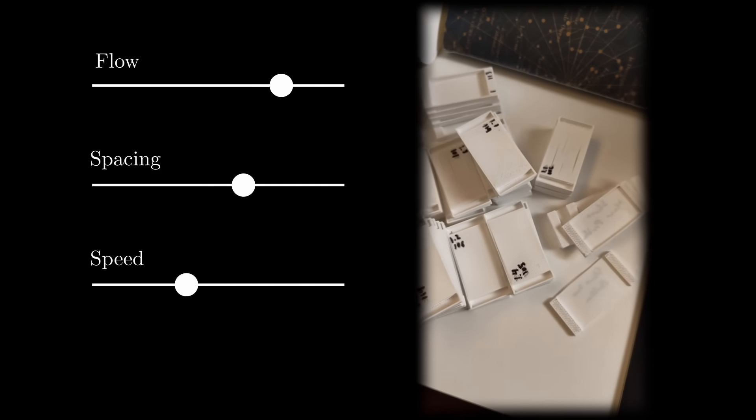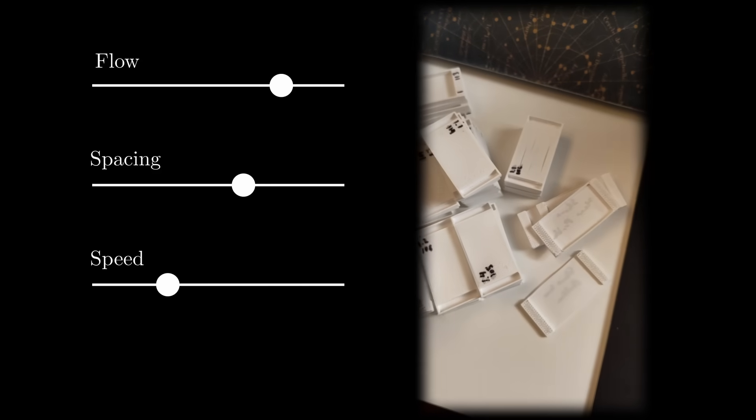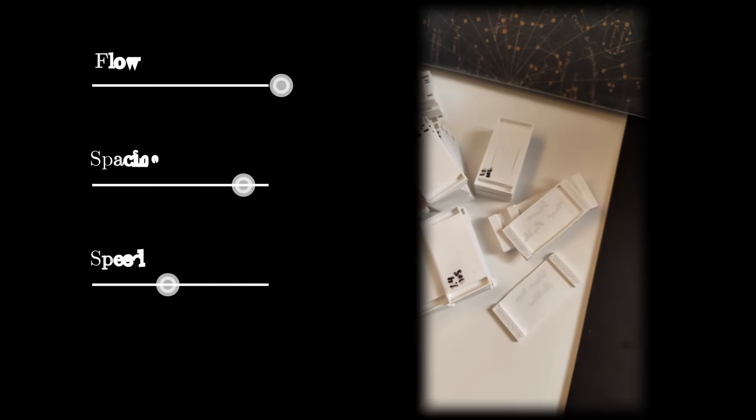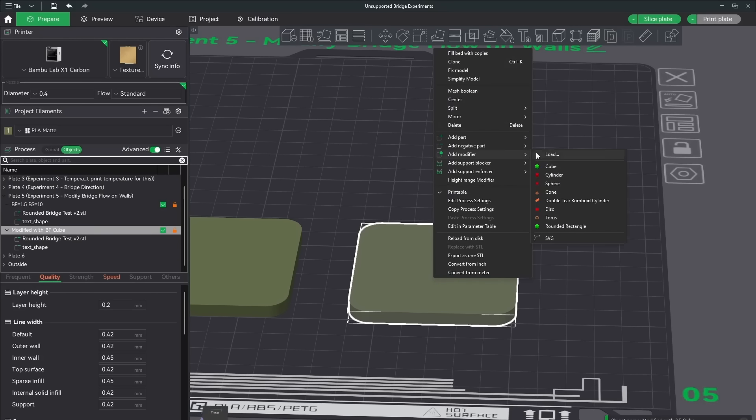With that being said, there is a problem with the approach that I took. When you increase bridge flow, you have the potential to over-extrude the bridge lines placed on walls. This can reduce quality around the corners.